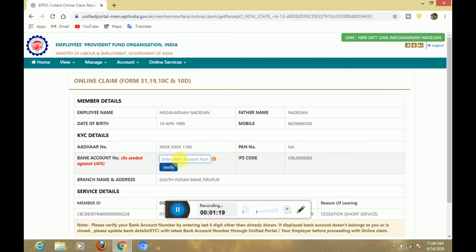The bank account number is shown in red color. You can see your red color status as seeded again. You can follow up on the claim.